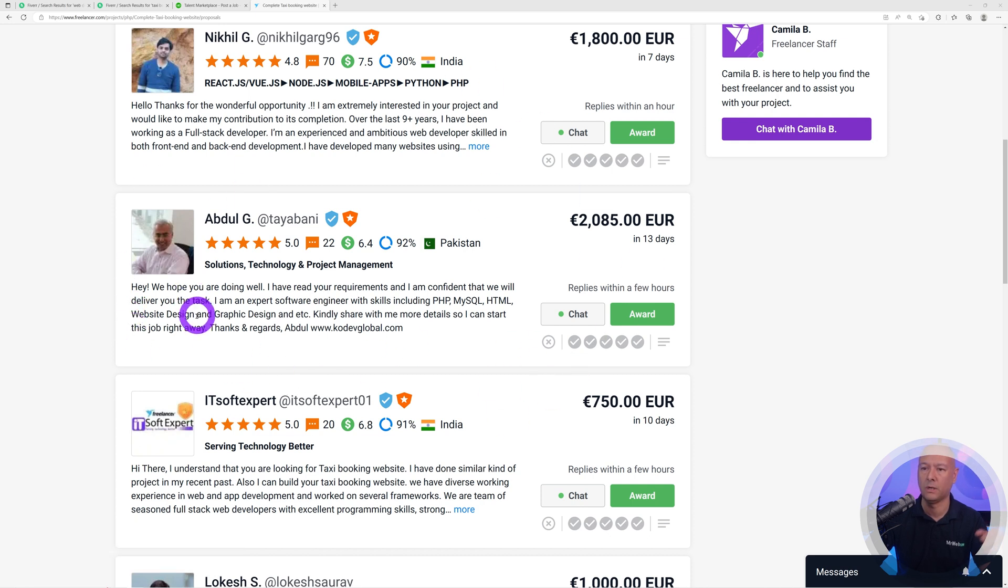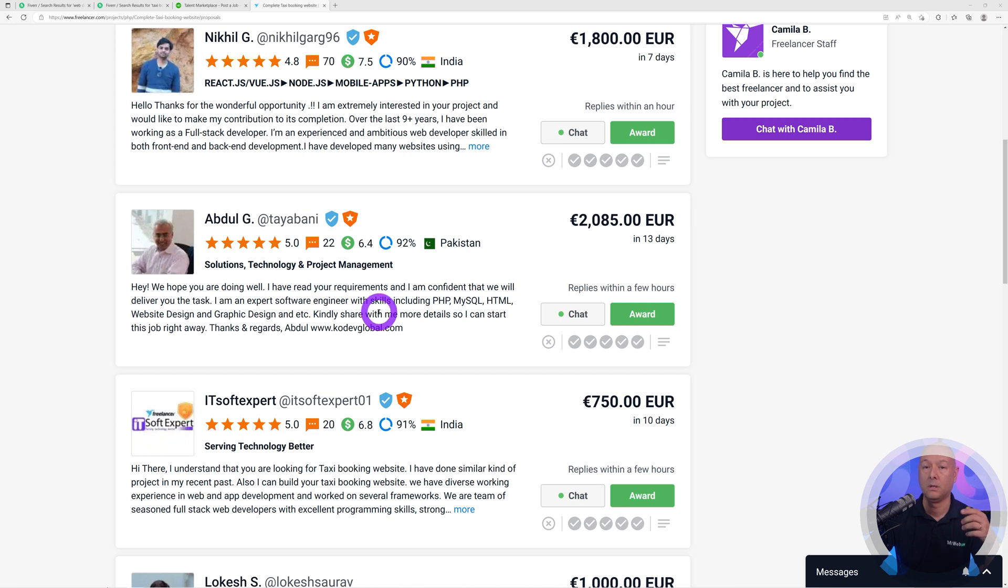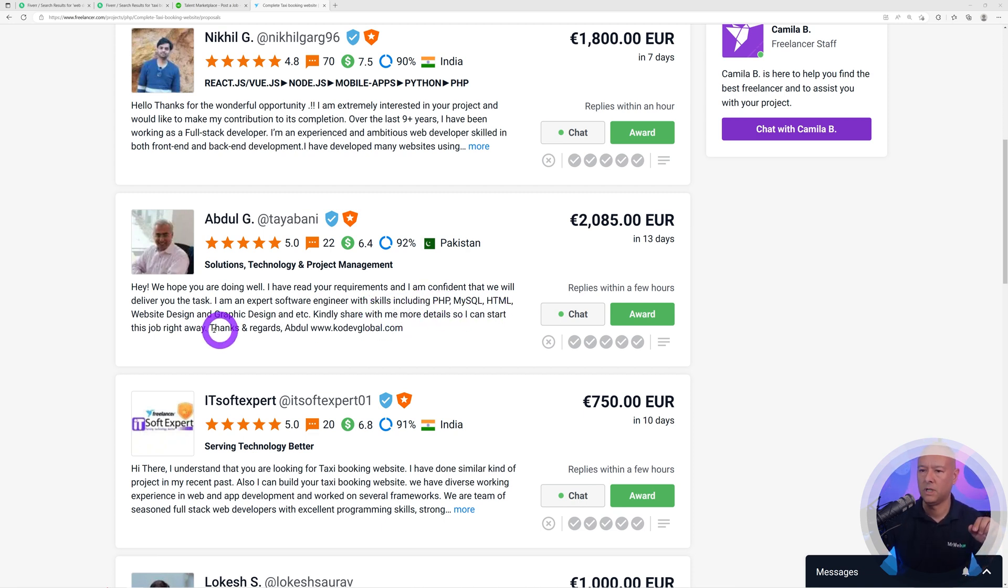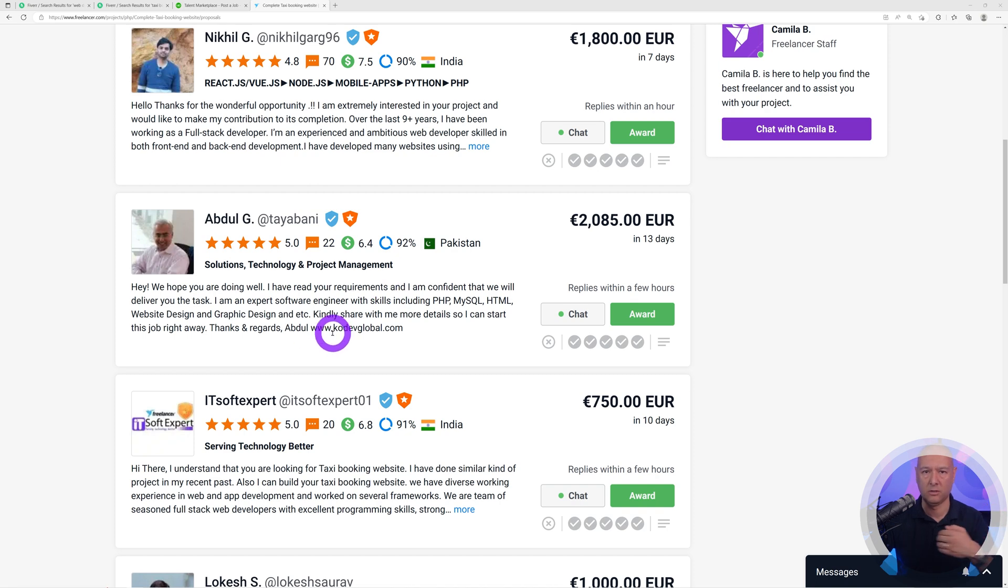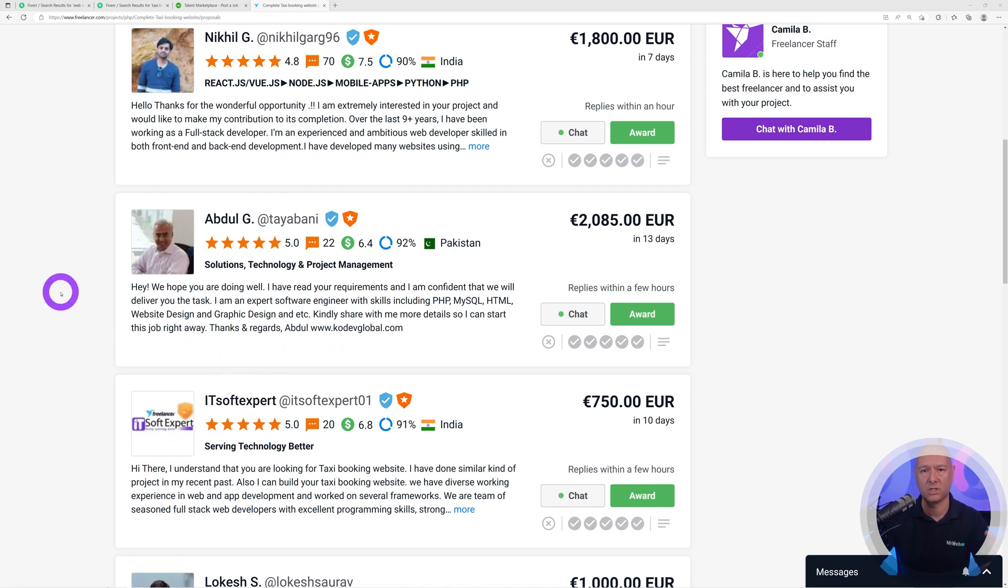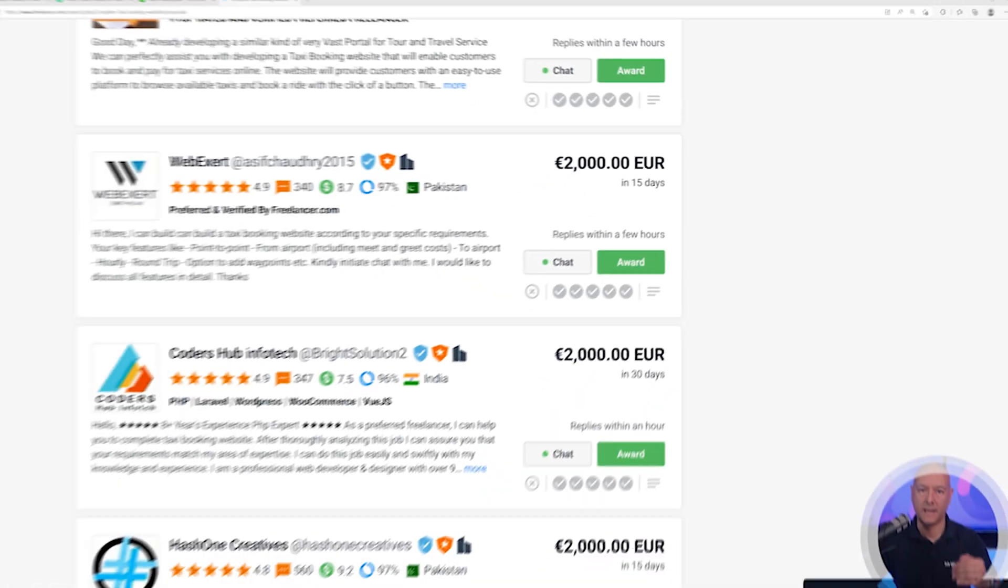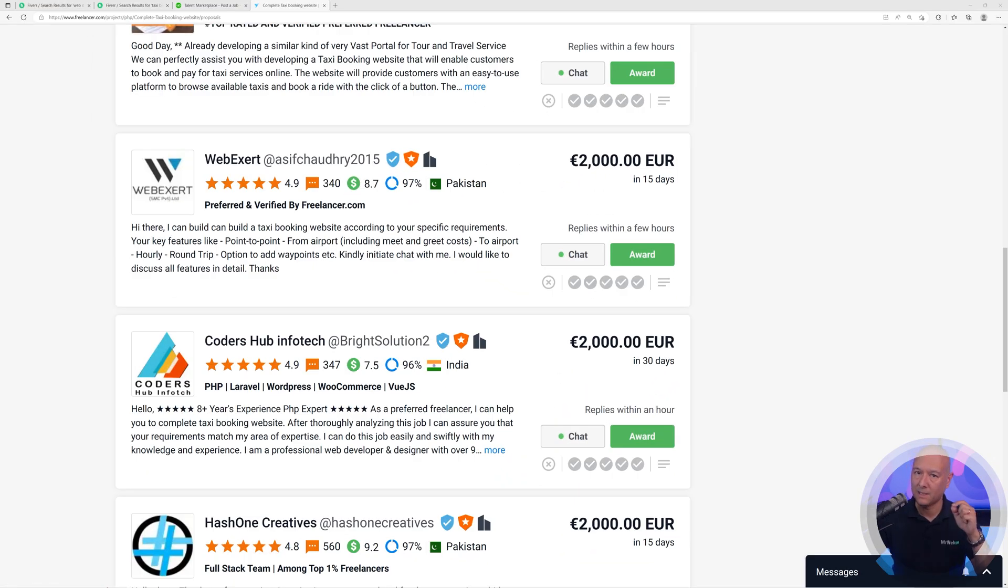Mistake number two is to provide a generic answer like this one. 'Hey, we hope you are doing well. I have read your requirements. Yes, I'm sure you did. I'm confident we will deliver the task. I am an expert software engineer with skills in PHP blah blah blah.' There's nothing in there related to my project. This is too generic. This is mistake number two.